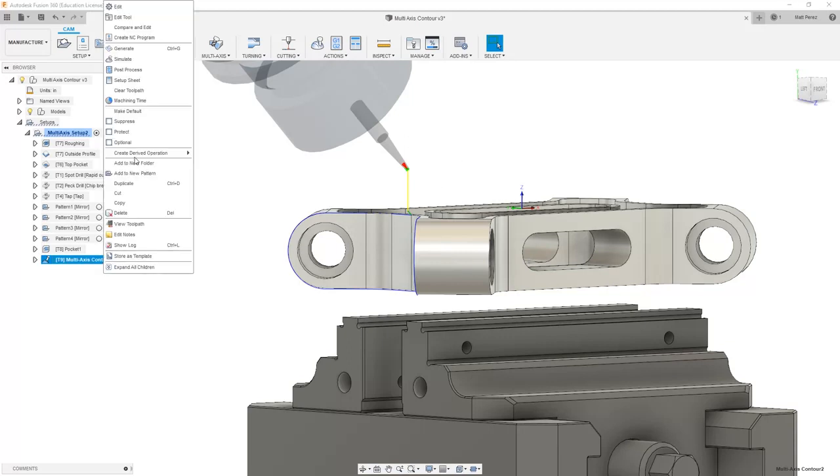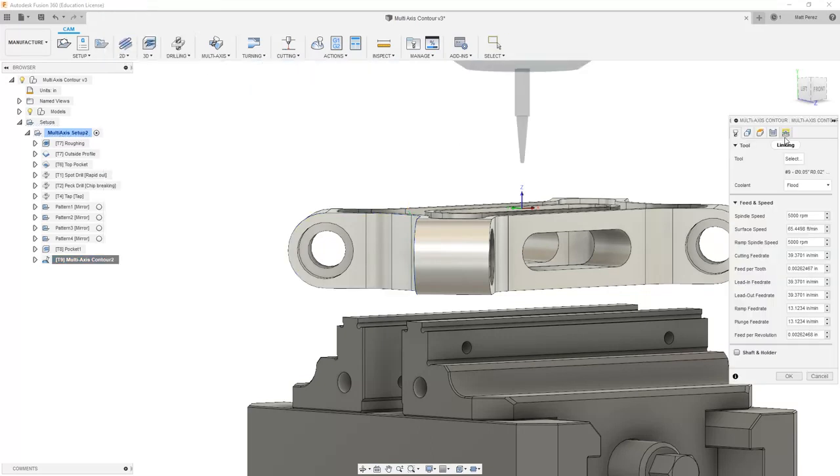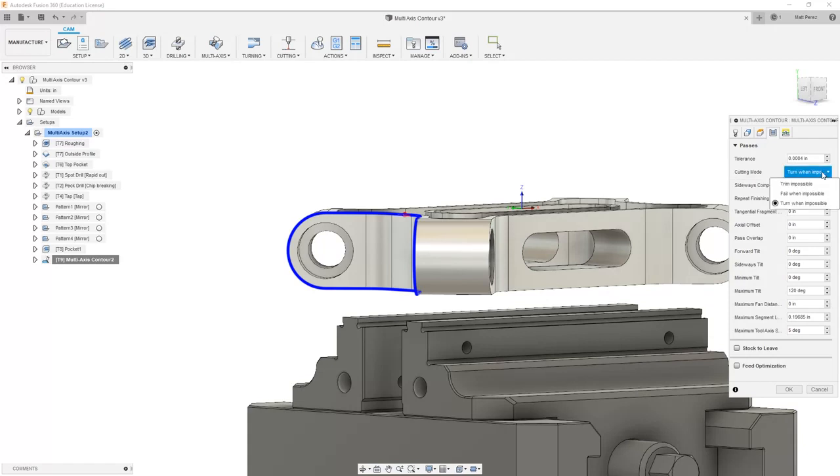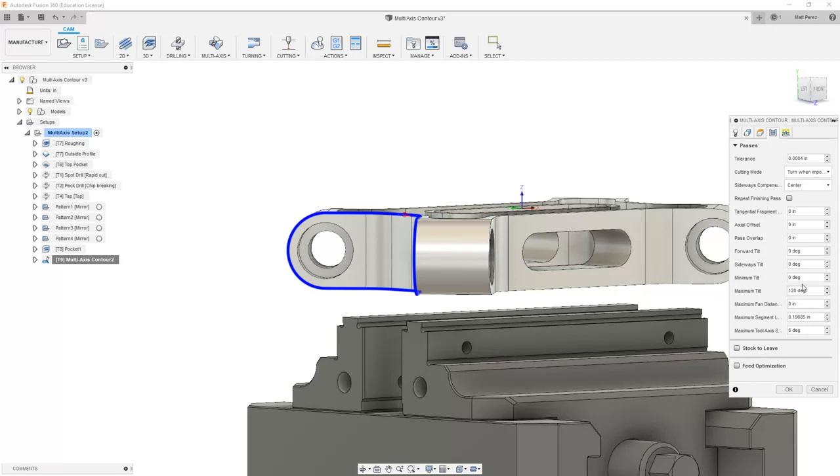As a quick refresher, let's go ahead and take one more look at our passes. So far we've talked about the cutting mode. The cutting mode is set to trim when possible by default, but we've changed this to turn when impossible to allow us more control for the minimum and maximum tool angles.